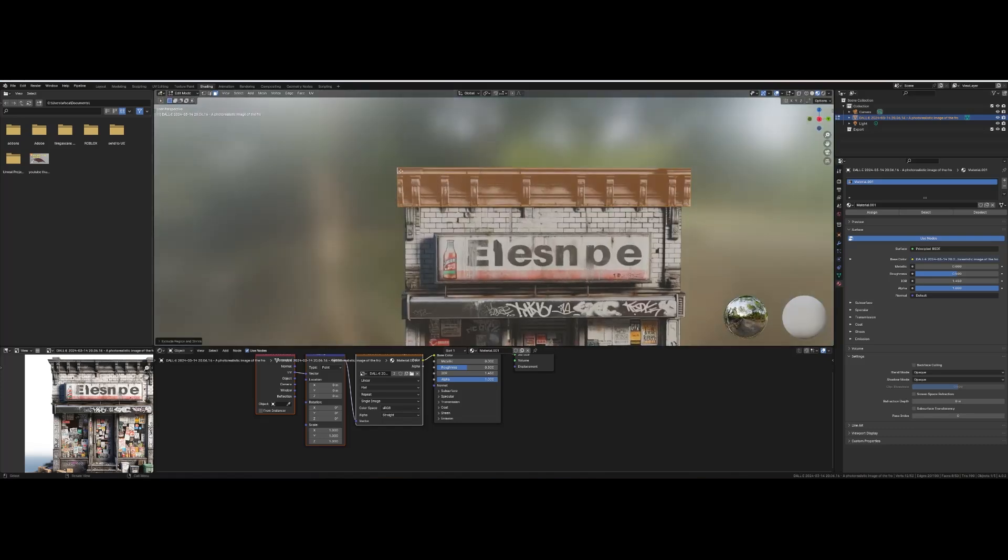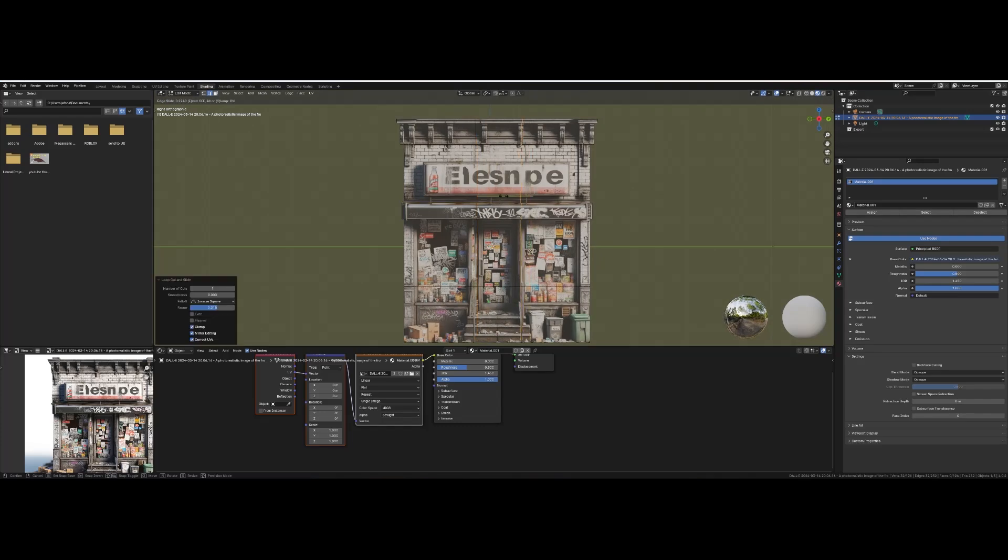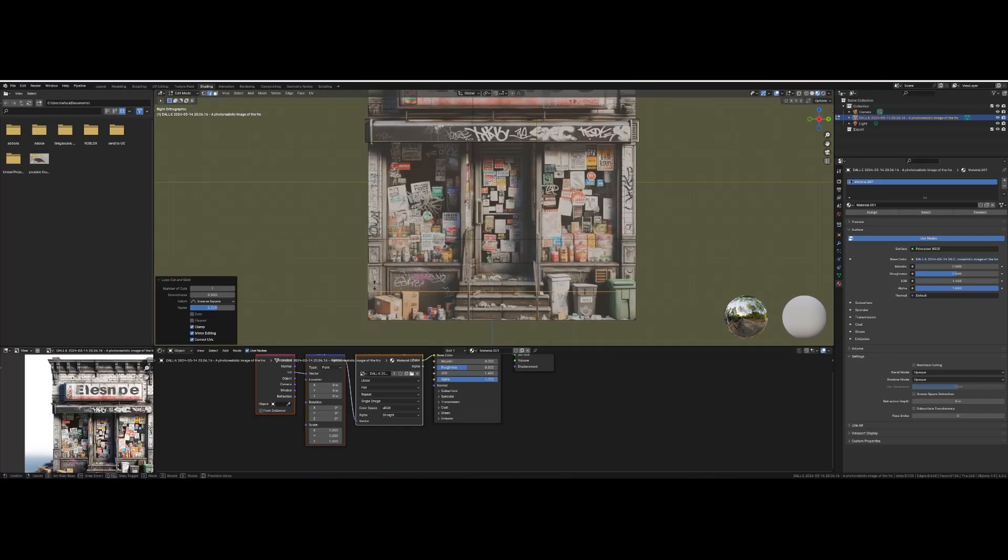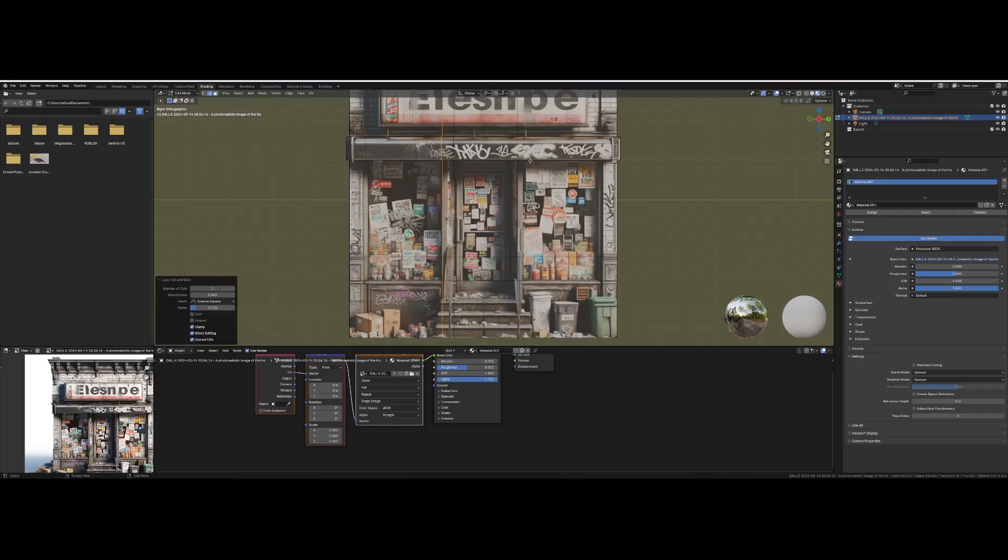Now repeat this for all of your other features. Start with larger features like the doors, windows, and awnings before moving on to the smaller things like trim.